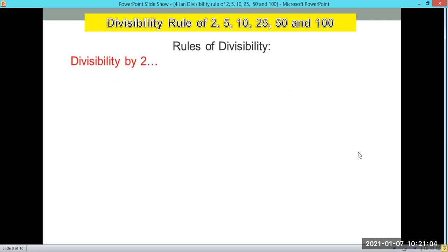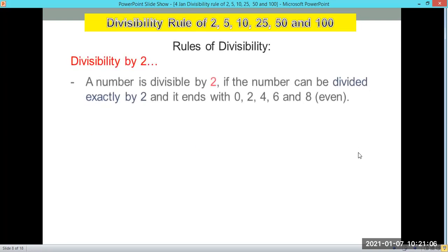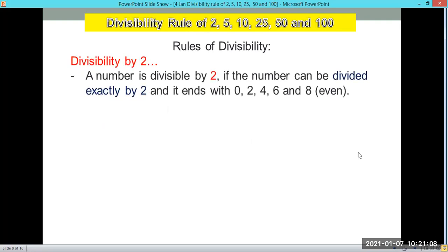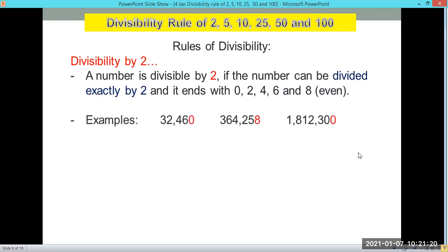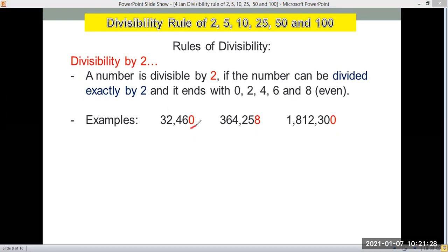Let's start with divisibility by 2. A number is divisible by 2 if it can be divided exactly by 2 and it ends with 0, 2, 4, 6, or 8 — basically, it's an even number. For example, 32,460 ends with 0, so it's an even number and it's divisible by 2.